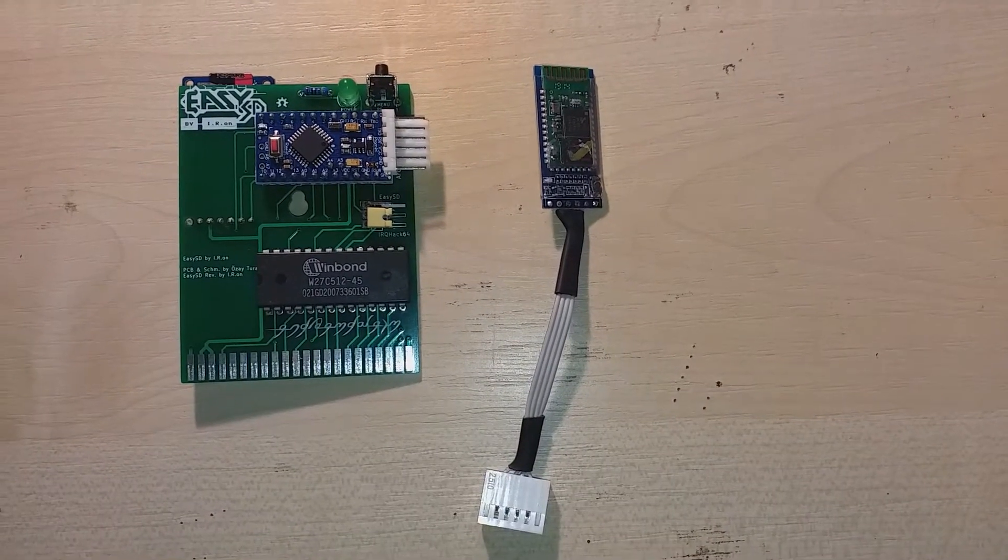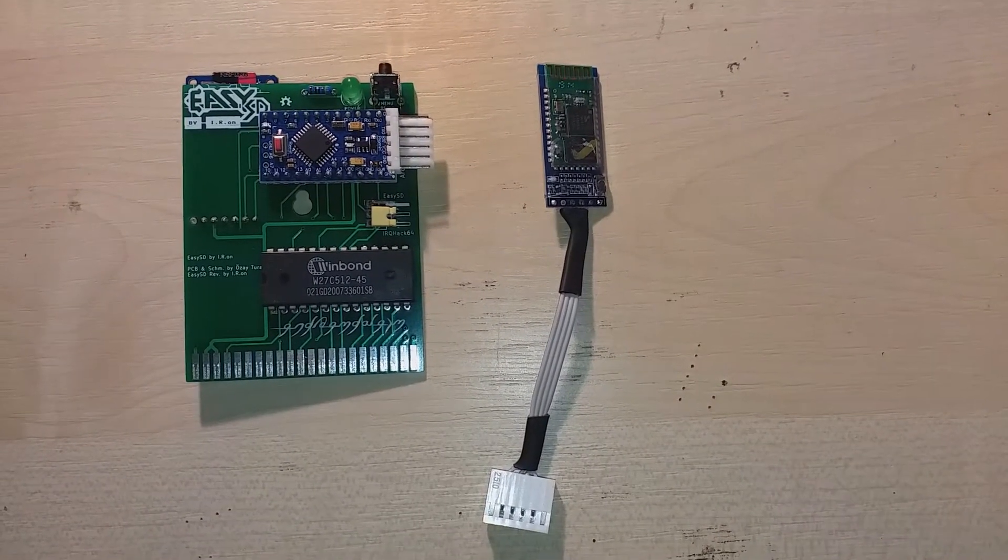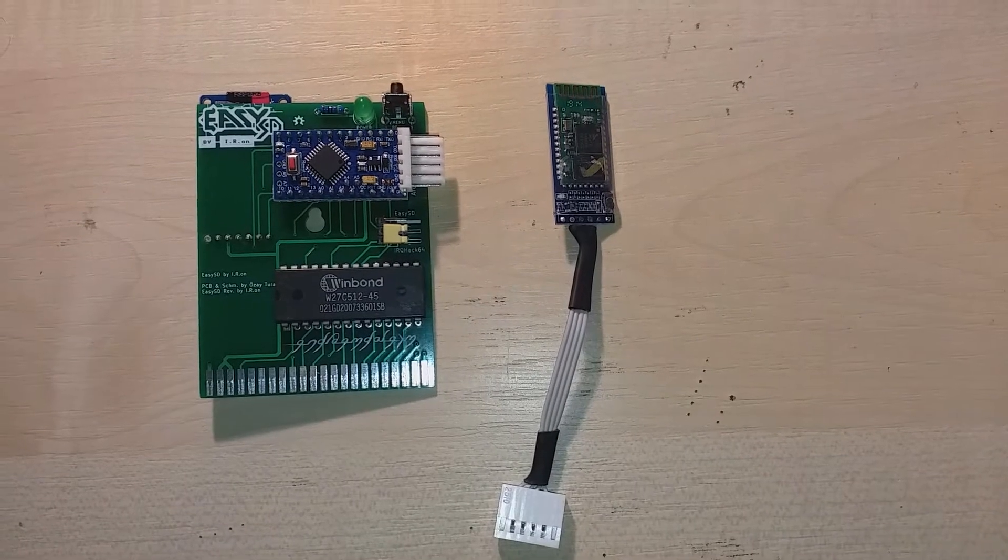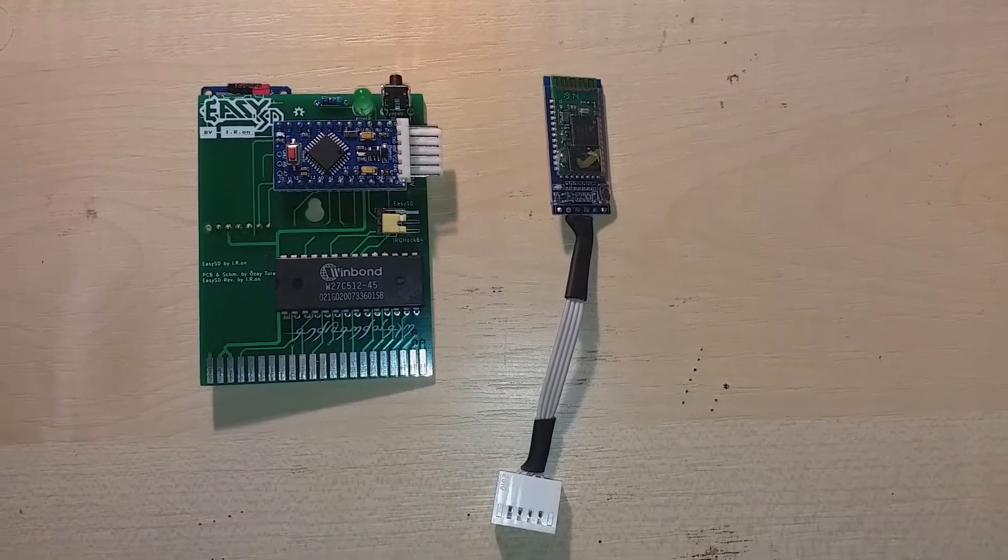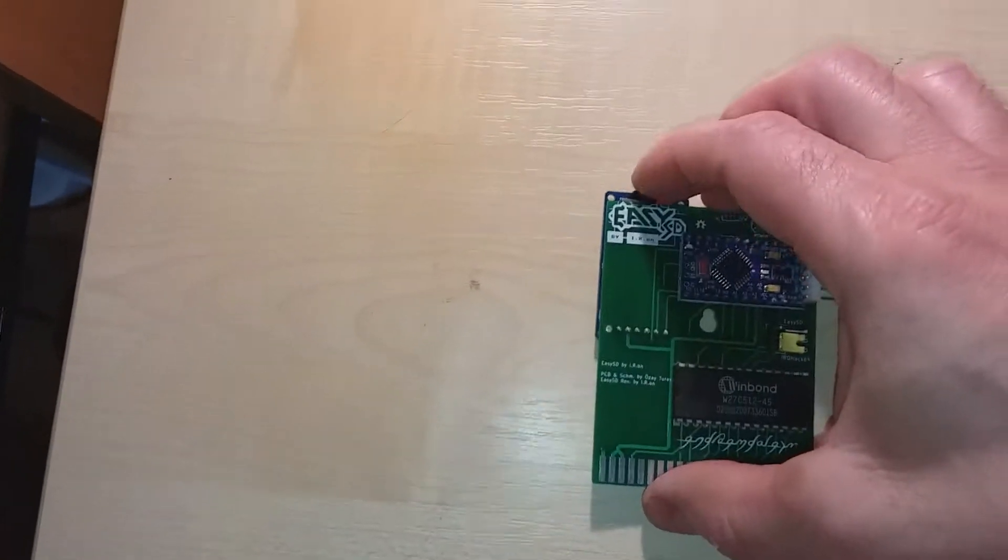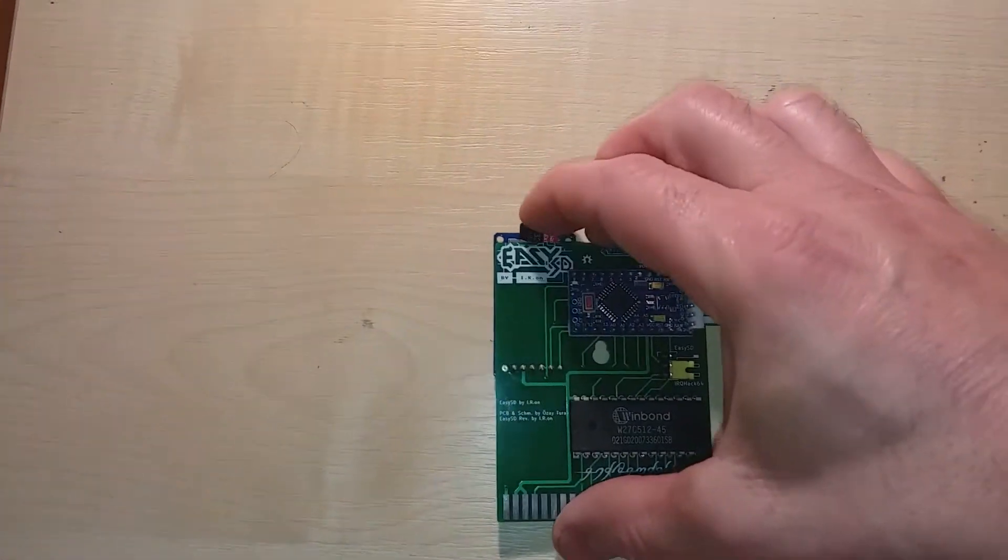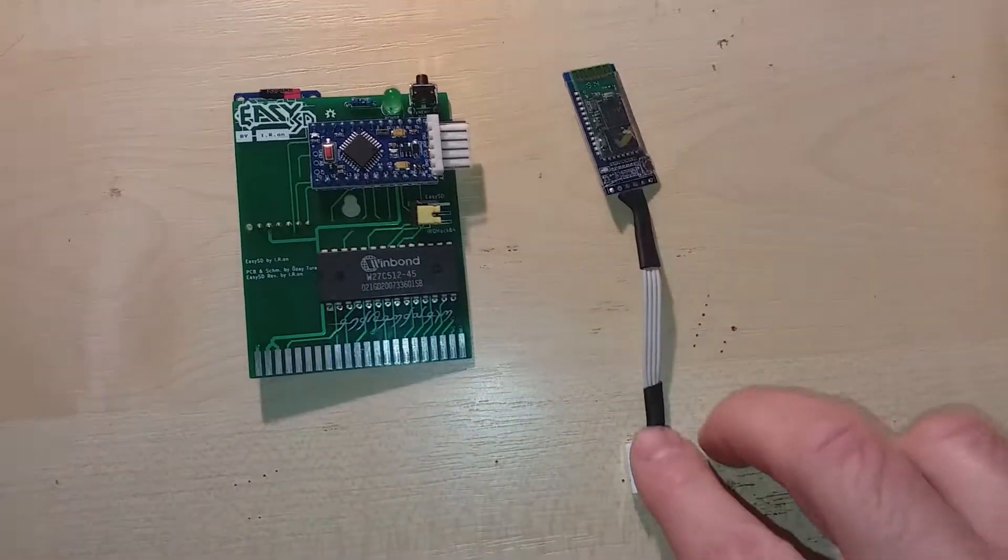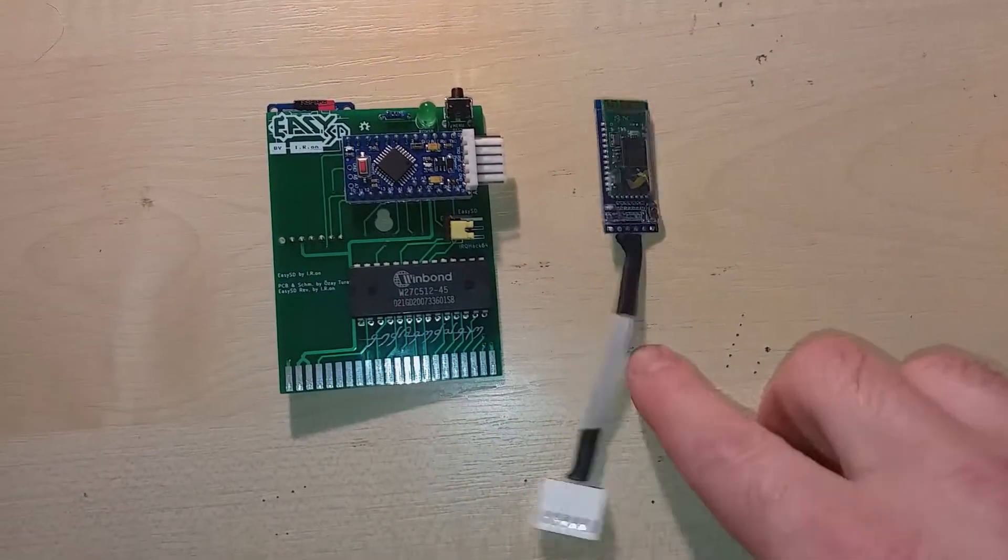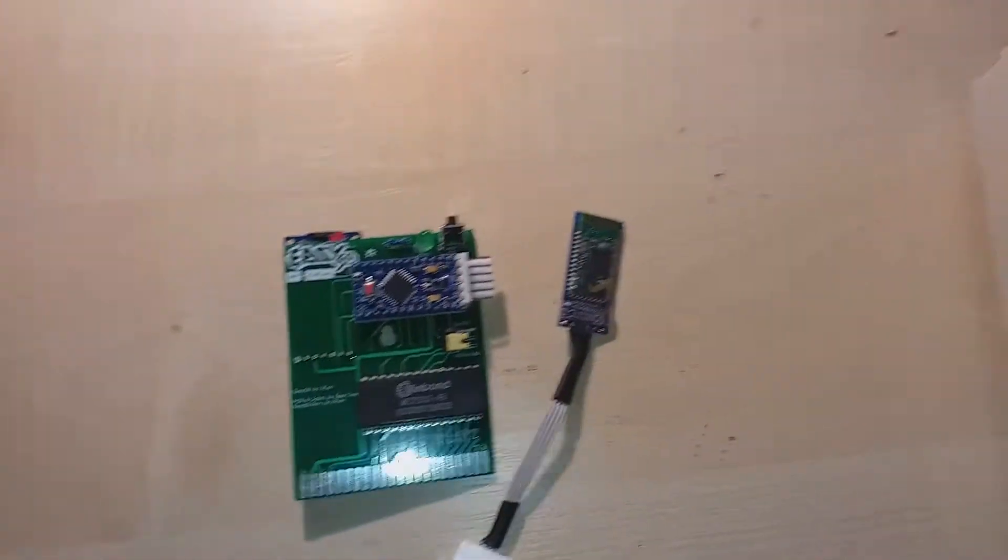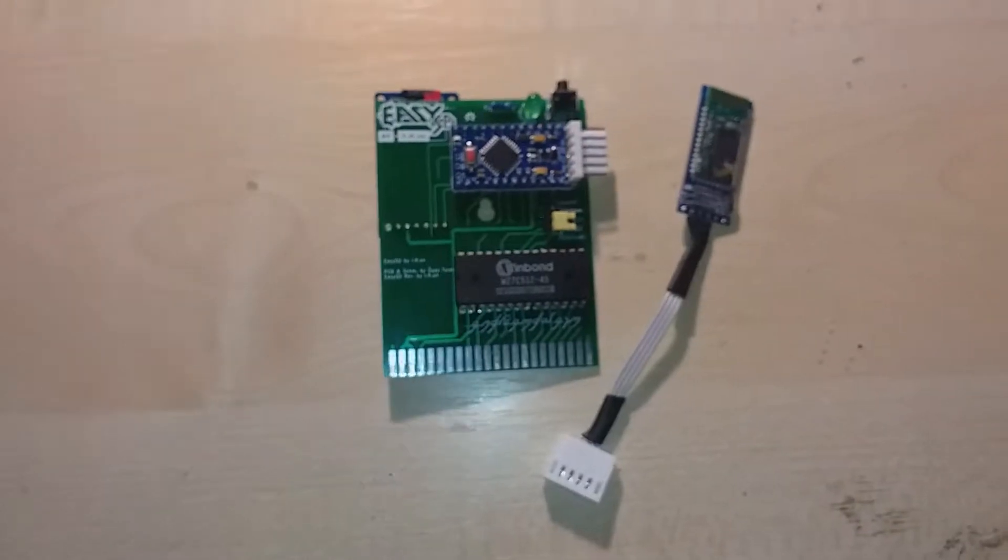All right folks, it's Ramsey here. This is the EZSD cartridge for Commodore 64. It takes a micro SD card and also comes with a Bluetooth add-on. Let's plug in.